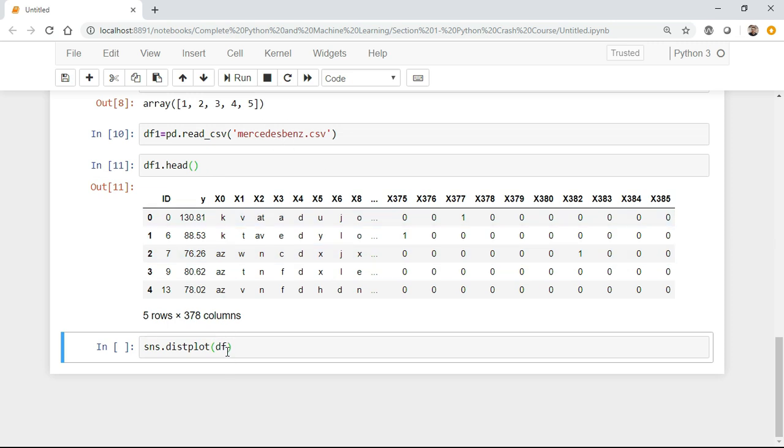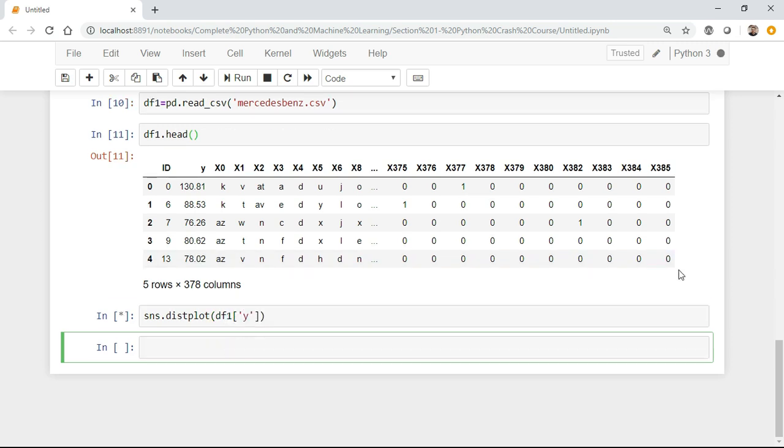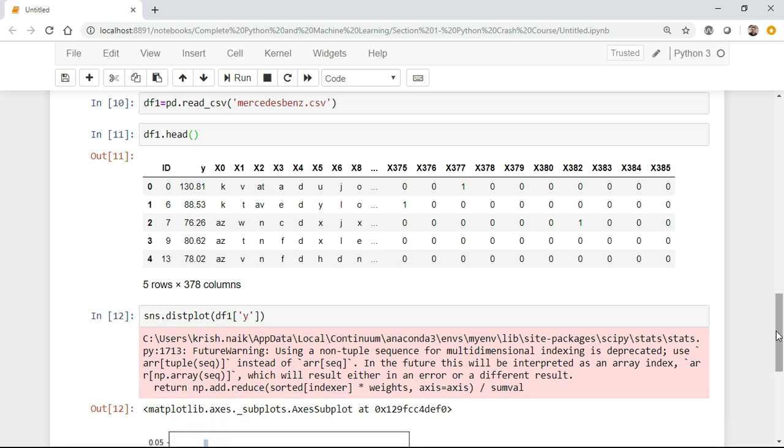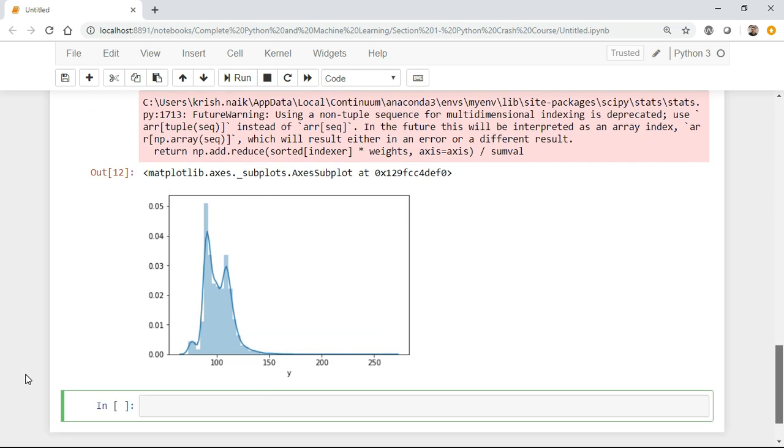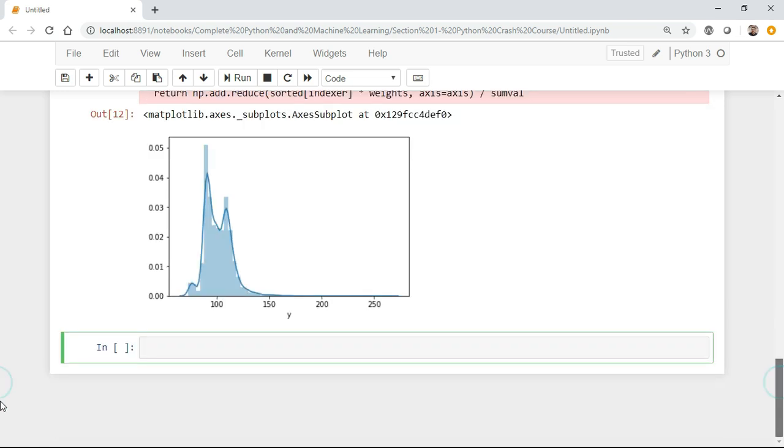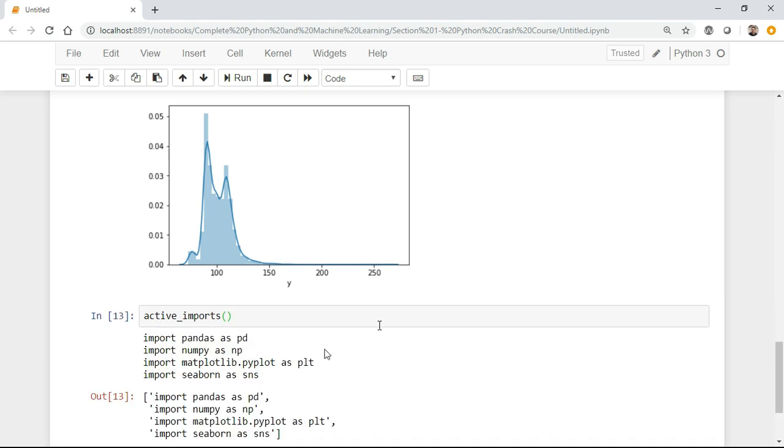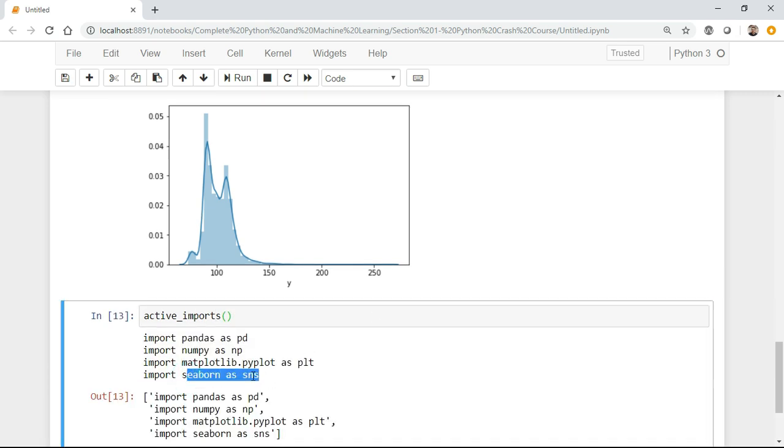You can also try with any dataset. What I'll do is write df1 of y and try to create a distplot. Once I execute this, you'll be able to see a wonderful graph. This is your histogram or distplot, basically the probability density function. If you again write active_imports, you'll be able to see the library has got imported. You can see seaborn is also getting imported and it's mapped to the alias name.